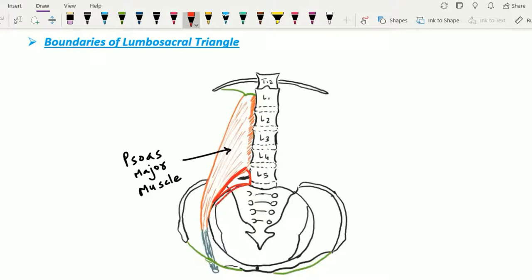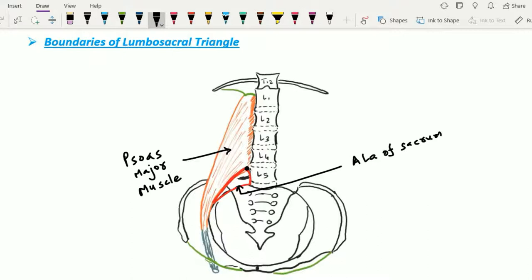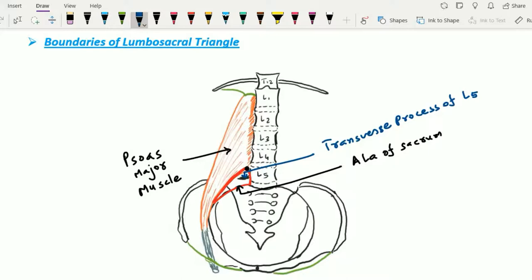The apex of the lumbosacral triangle is formed by the meeting point of the medial and lateral walls. The floor or posterior wall is formed by the transverse process of the L5 vertebra, along with the iliolumbar ligament.